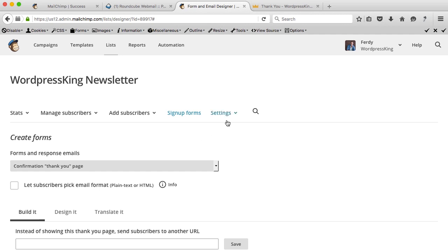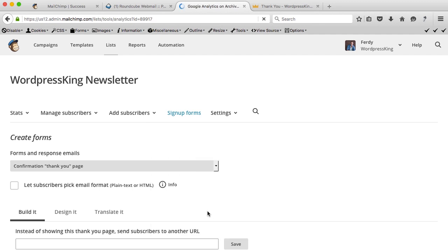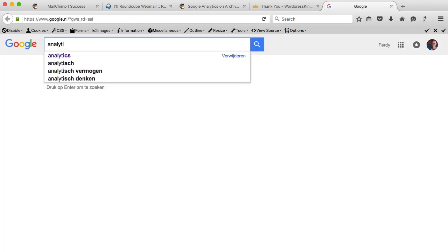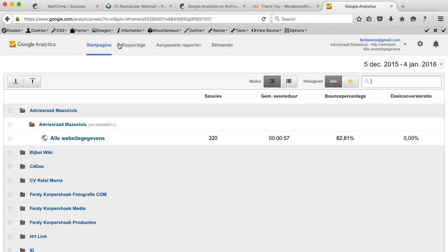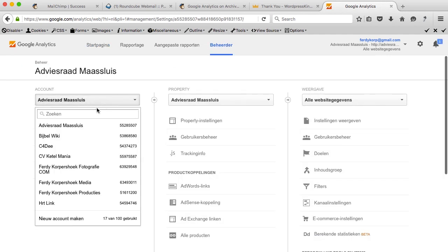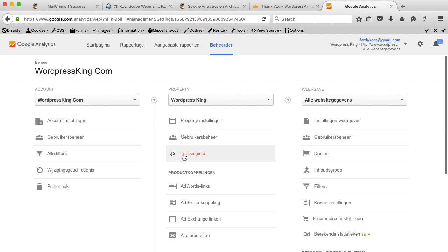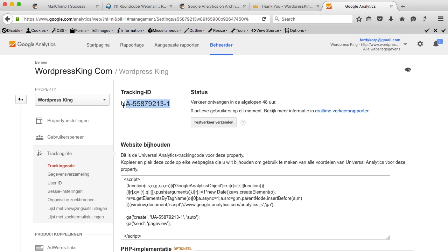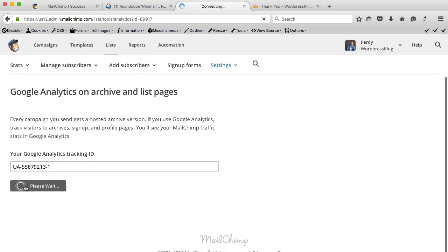One optional thing you can do: go to settings and enable Google Analytics on archive list pages by pasting your tracking code. Go to Google Analytics, find your property, go to tracking info, tracking code, copy that code, and paste it into MailChimp. It's not necessary, but it gives you more tracking data. Now let's change the sign-up form — go to sign-up forms, general forms, and here's the sign-up form.